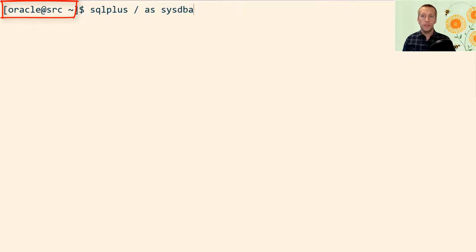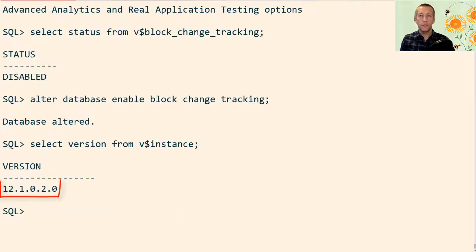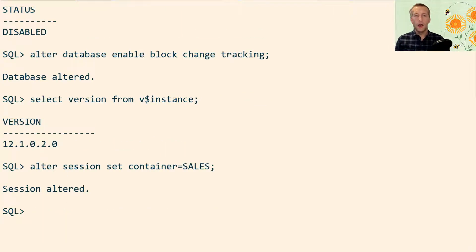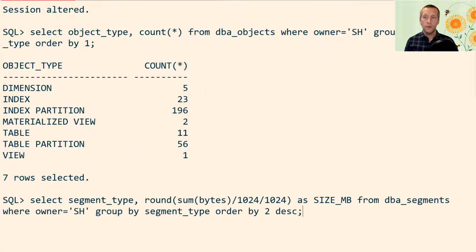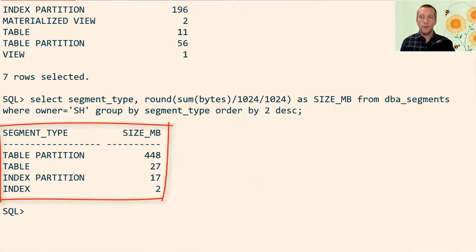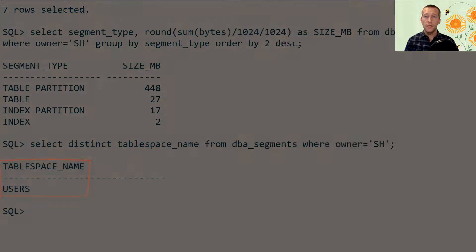I'm connected to the source database. I look at the version of the database — this is a 12.1.0.2 database. I go into my sales PDB and look at the objects that are owned by the SH schema. This is the data that I want to transfer. I look at the segments and I can see that I have roughly around 500 megabytes of data, and the SH schema has only stored data in the users tablespace.